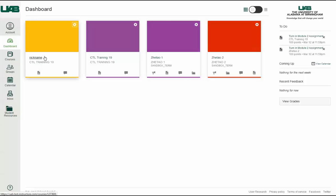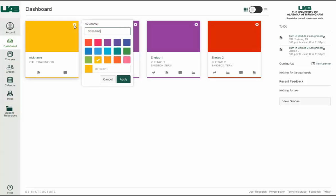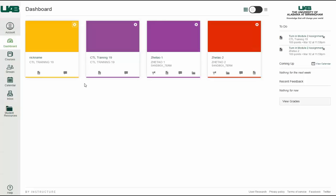To remove a nickname, open the card settings and remove the nickname. The nickname field will display the original name of the course. Click the Apply button to save changes.